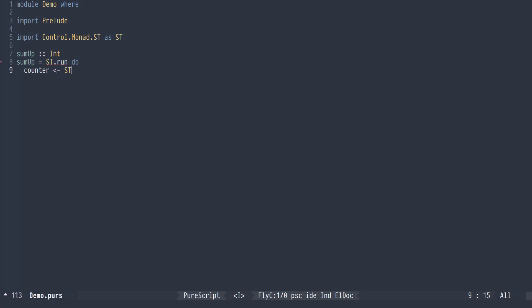And I'm going to need an ST ref. I'm going to initialize it to 0.